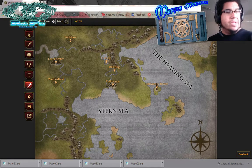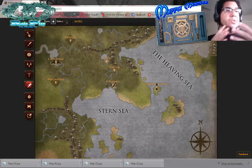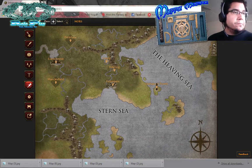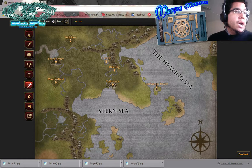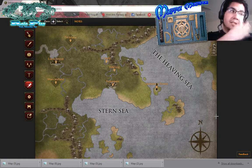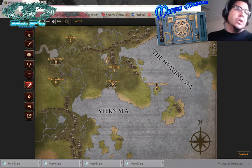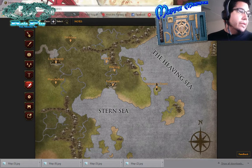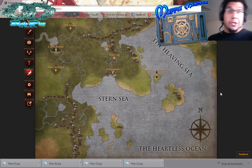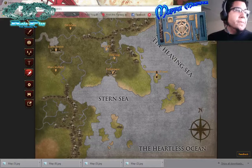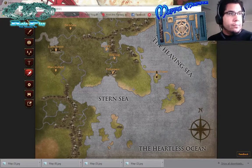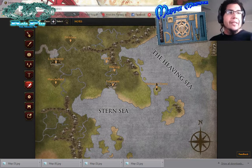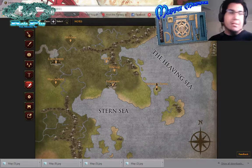The labeling things that they have in Incarnate. This was the same map that I had illustrated earlier today in the previous video. As you can see, it has nice little heaving sea, stern sea. Scroll down and you get the heartless ocean. So basically this is a thing that I've noticed that I kind of don't like.